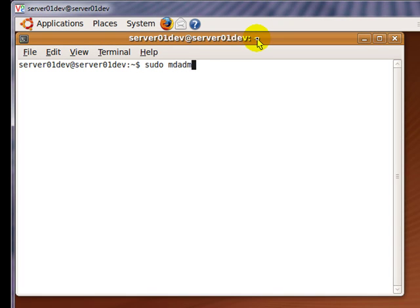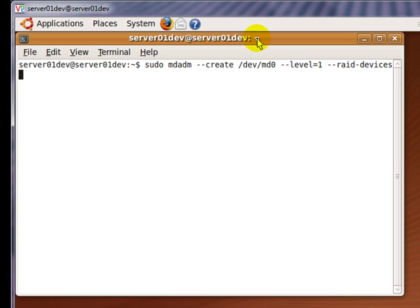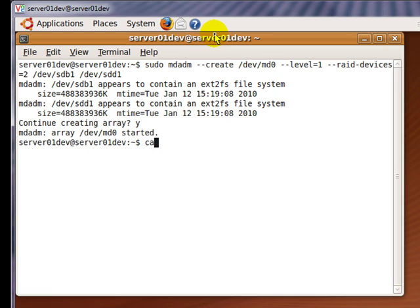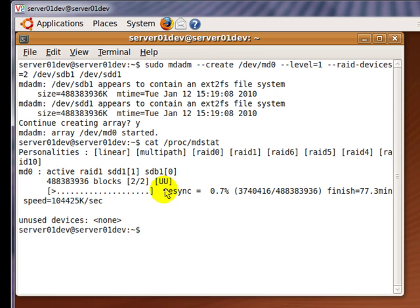Now let's create the RAID 1 array by entering the following command. Make sure you get the following output. Now check the status of your RAID 1 array by typing in the following command. Make sure that mdadm is currently resyncing your hard drives.